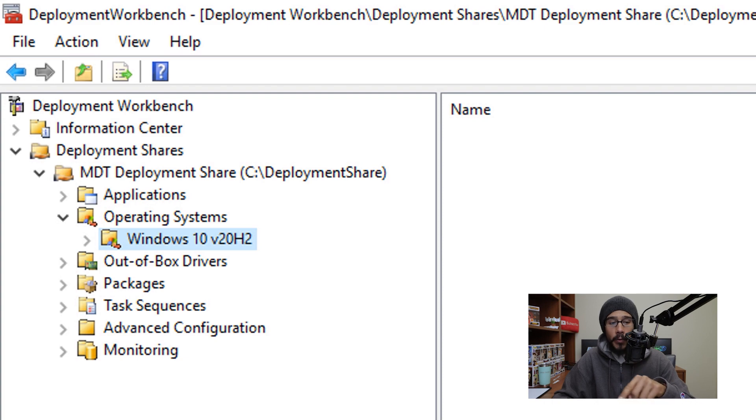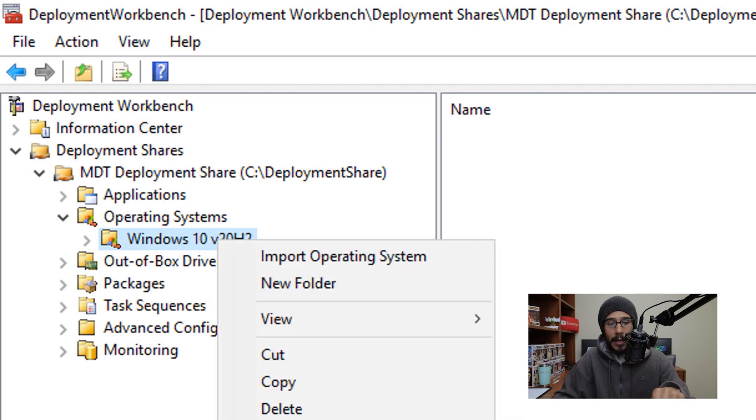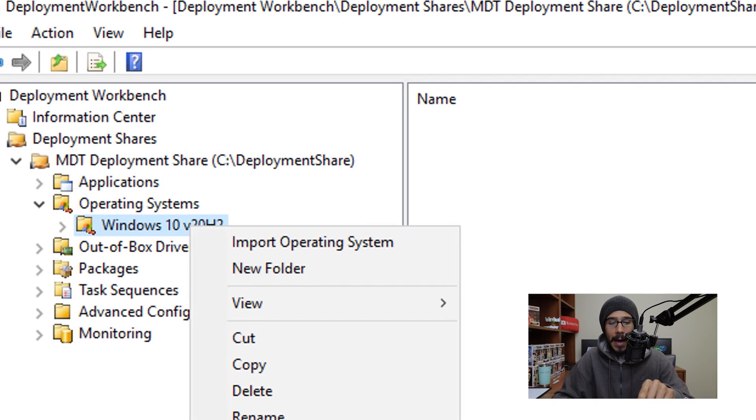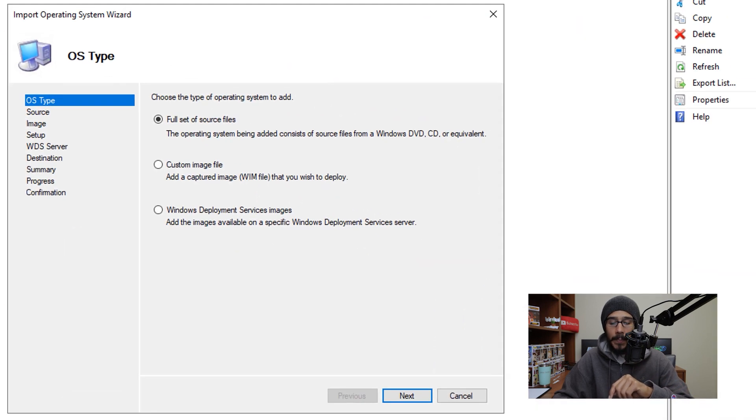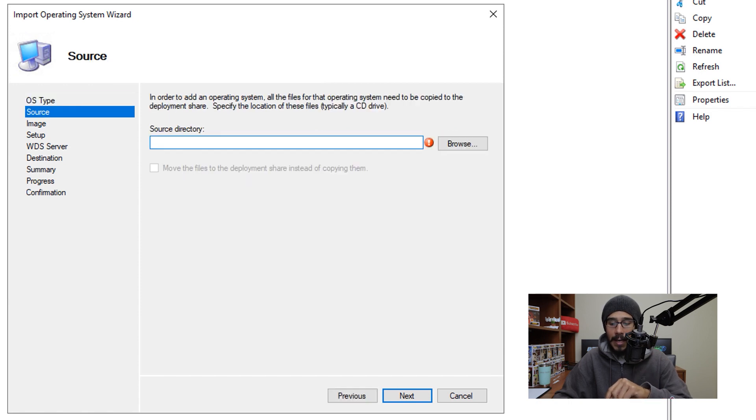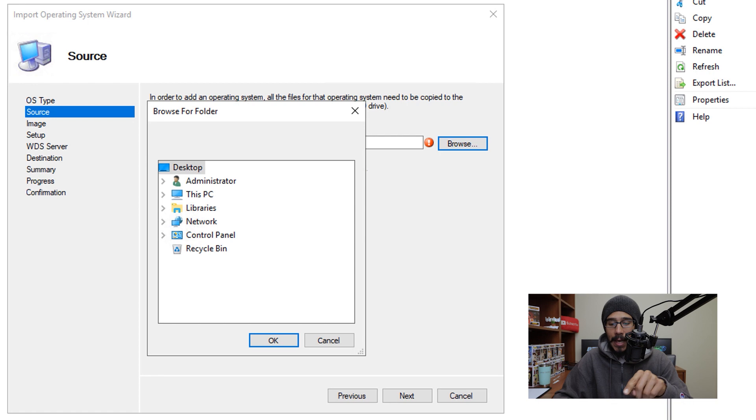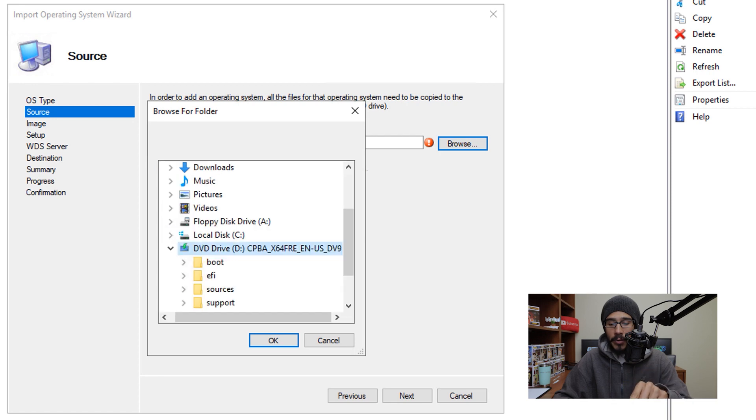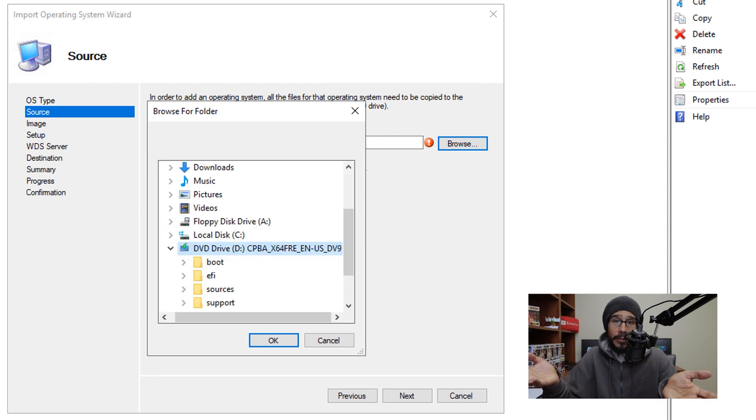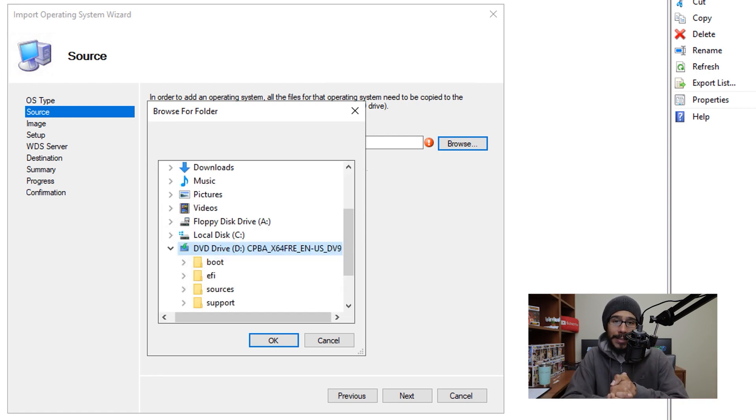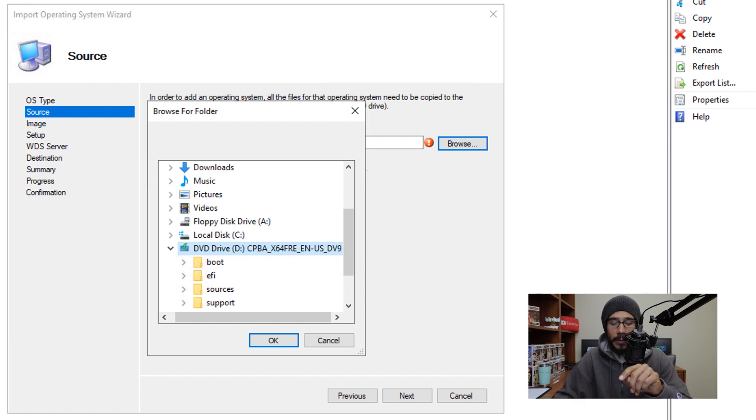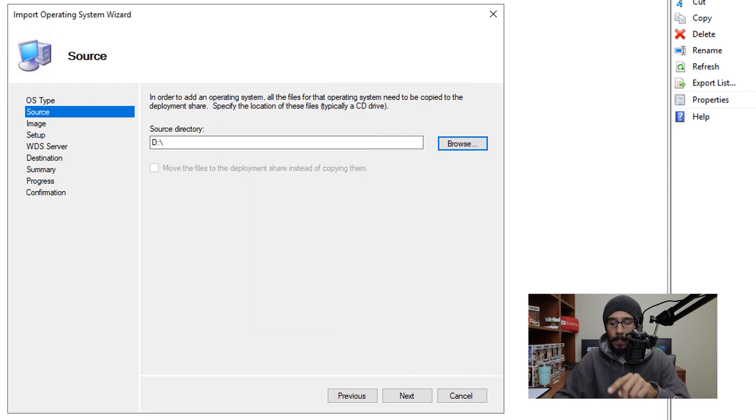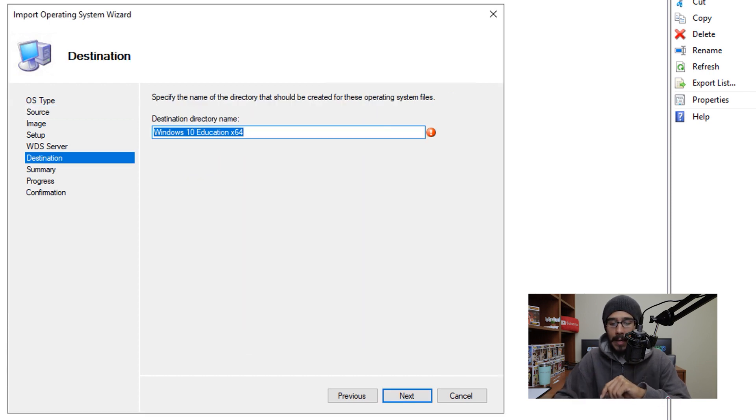Now on this folder, I'm going to right click on it and pick import operating system. I'm going to leave the default as full set of source files, click next, and I'm going to click on browse, and I'm going to browse where the ISO is mounted. By default it is going to mount it to the D drive. So I'm going to pick the D drive, click OK, click next here.